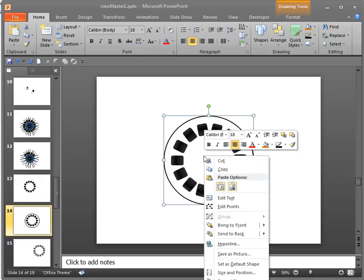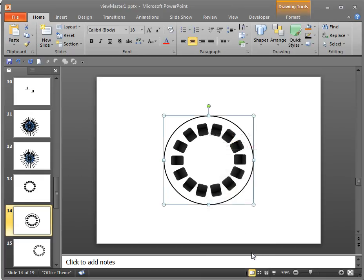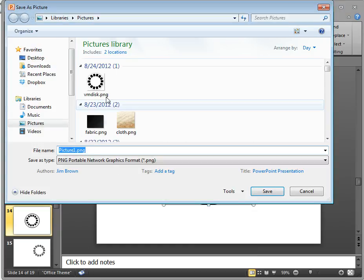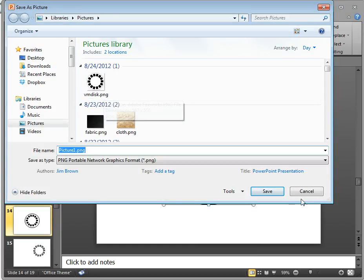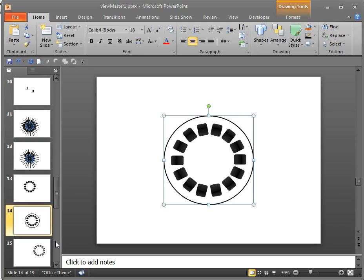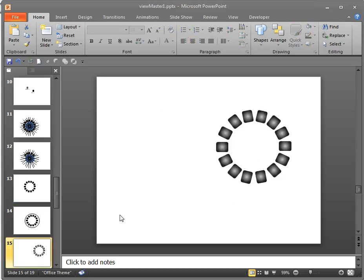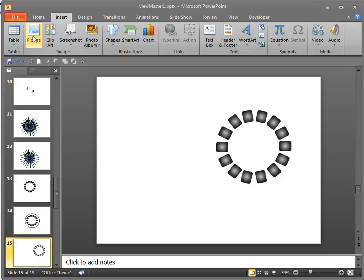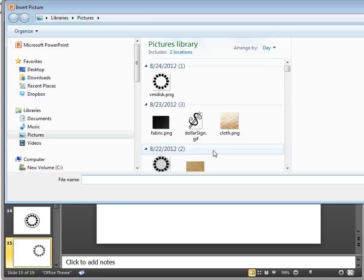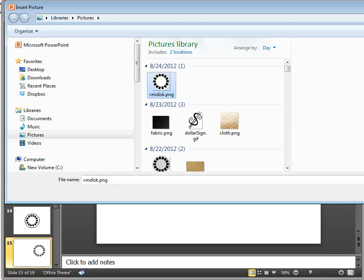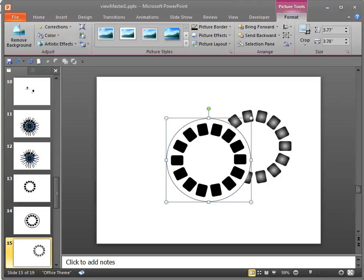The next step is I'm going to save it as a picture. And I'm going to call it ViewMaster disk and then I'm going to save. So my next step is I'm going to bring that guy back. I'm going to bring it in here and I'm going to go insert picture and I'm going to bring it back in.